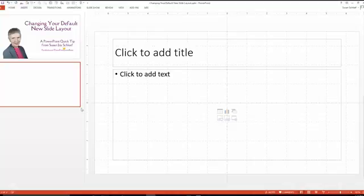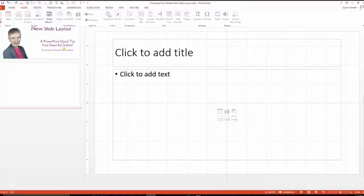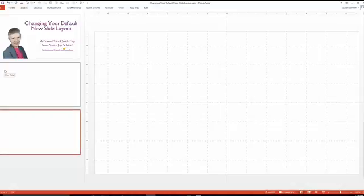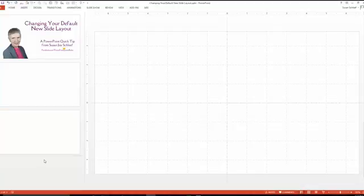Of course one way to do this would be to go to insert new slide and choose the blank slide or whatever you wanted to use from the menu, but that's a lot of clicks. I prefer to use Ctrl+M myself, and by default that does add a title slide.